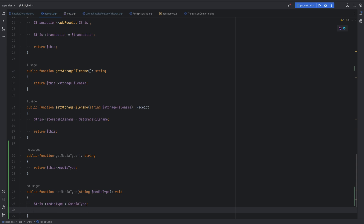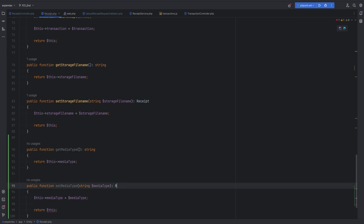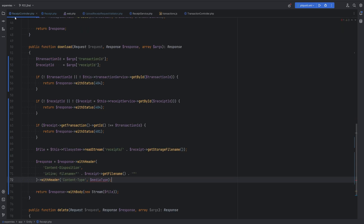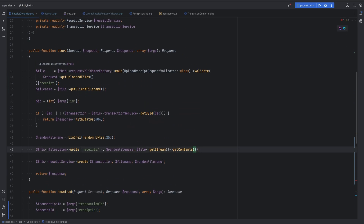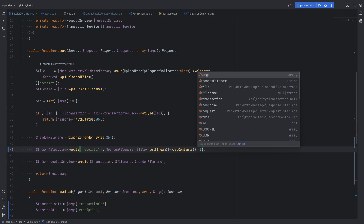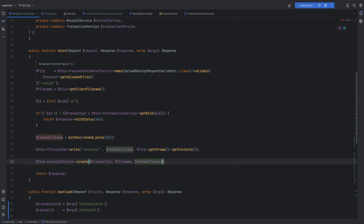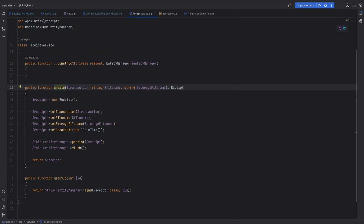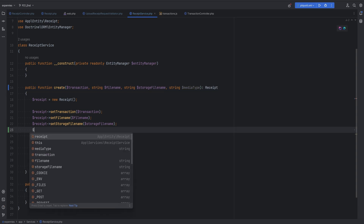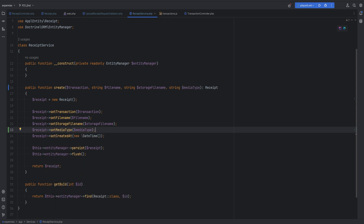The setMediaType method should return $this and we'll change the type hint to Receipt. Now we need to set the media type when uploading the receipt, which happens in the receipt controller's store method. We pass the media type from the file object - since the file has already been validated by our request validator. We pass this to the create method, adding a new media_type parameter there and calling setMediaType inside it.